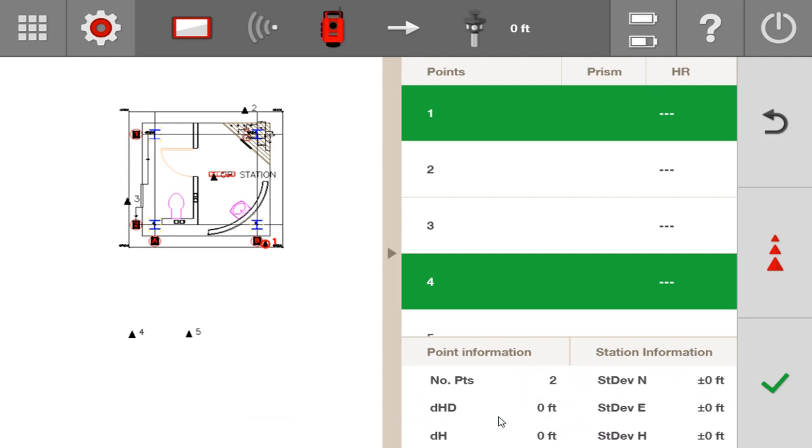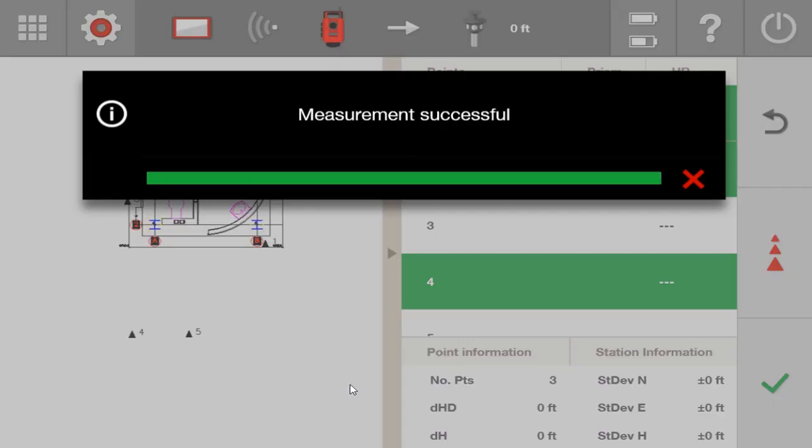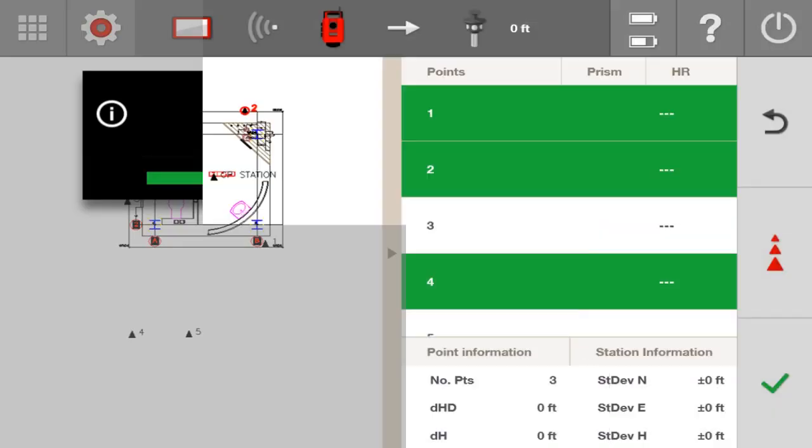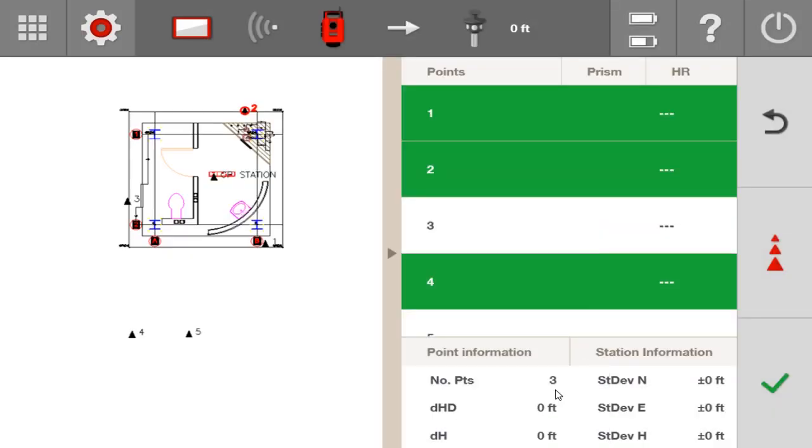And what this is showing me is that, so far, the distance between these points are accurate horizontally. So now I'll go on to 0.2. And so far, my delta horizontal distance has not changed. So I'm still feeling good and confident in my stationing so far.